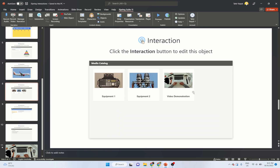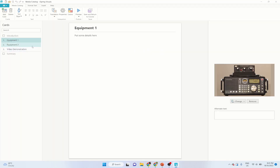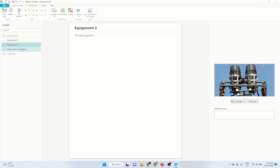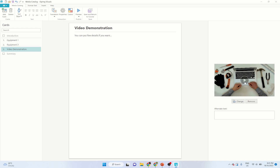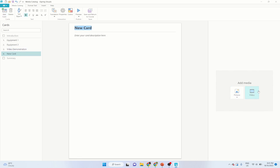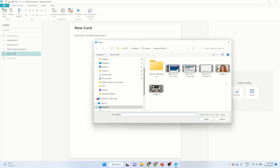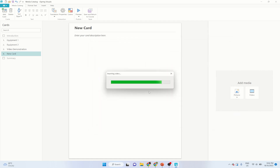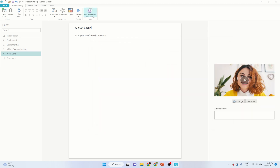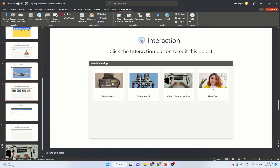The next one is Media Catalog. Here you can put images with descriptions, or even a short video. These are essentially cards — picture cards or video cards. If I click Add Cards, I have two options: picture card or video card. I select video card, add a video, it takes a few seconds to load, then I click Save and Return. A new video card is added and I can put some description or meaningful information alongside it.